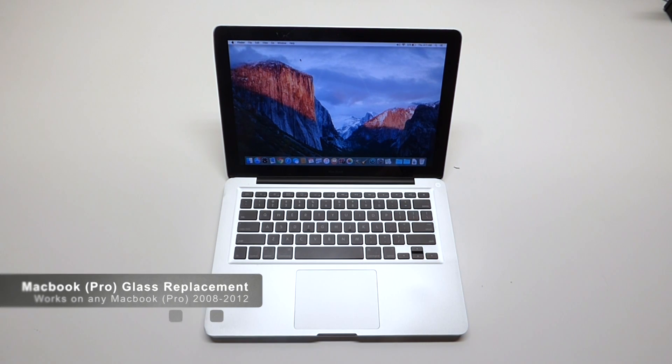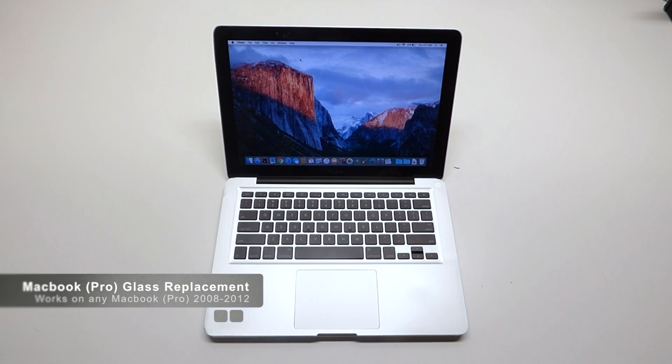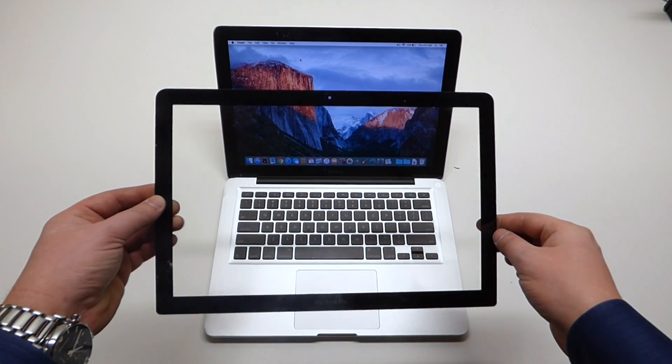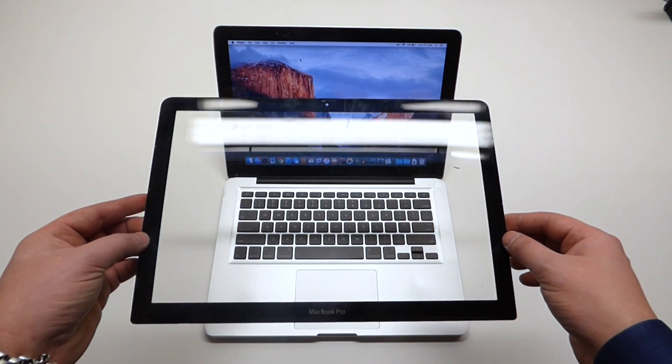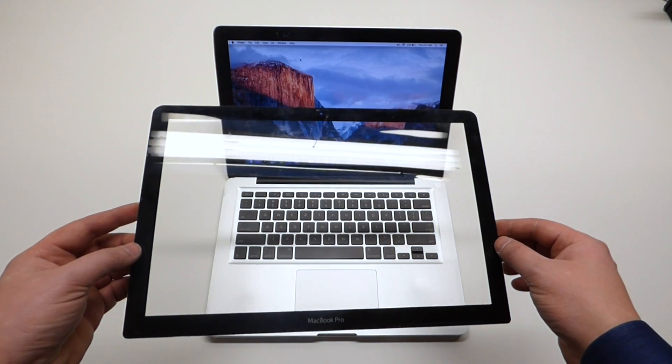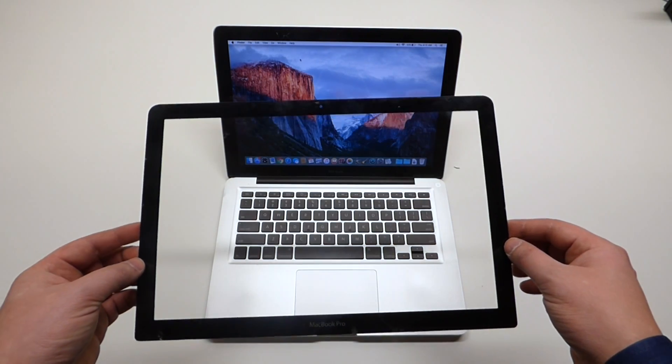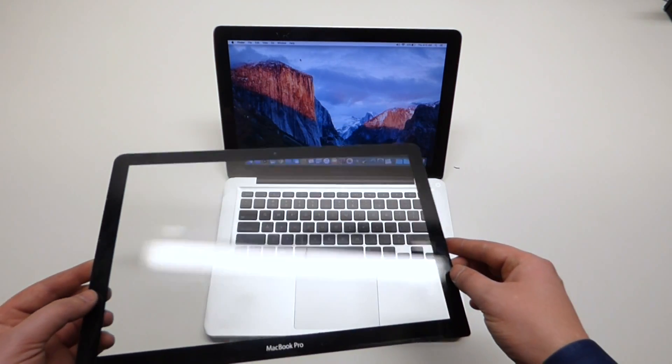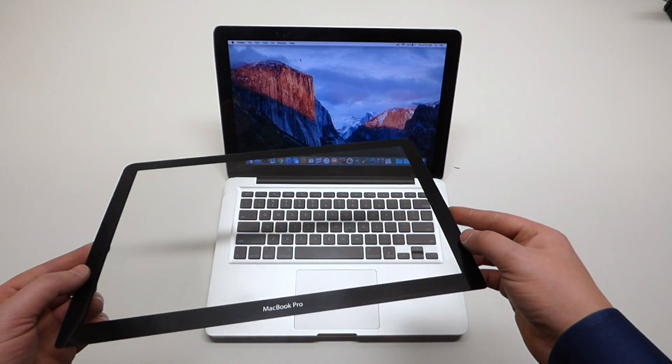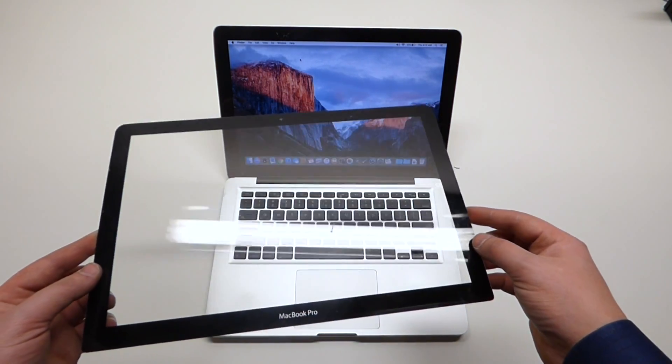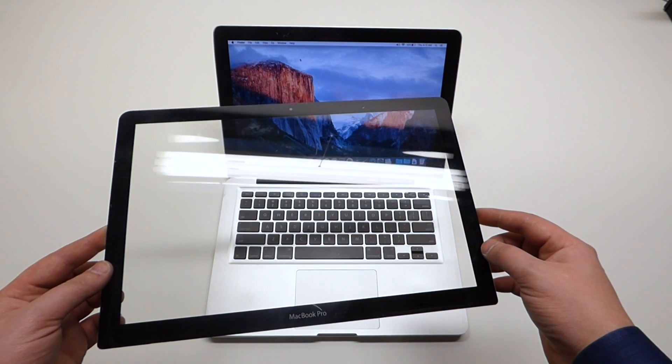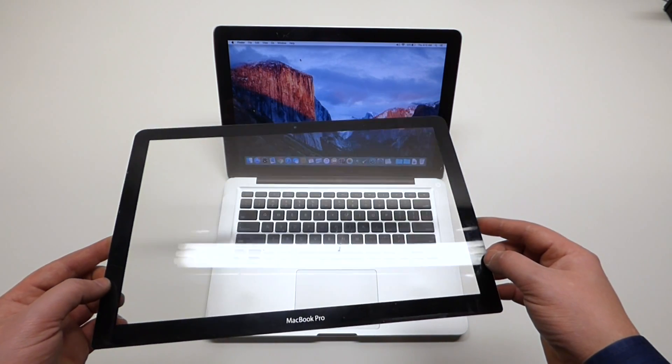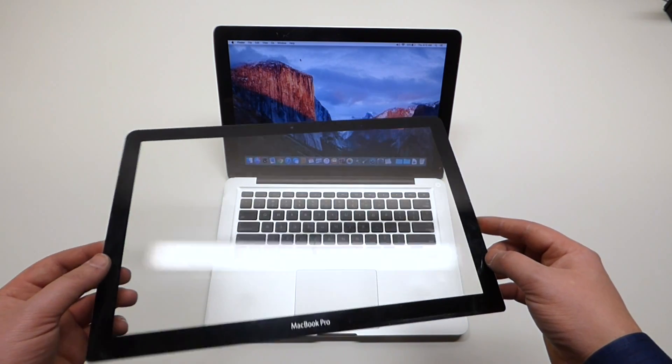Hey guys, Alex here from Apple Dollars. Today we're going to be going over how to replace the LCD glass on a MacBook. This particular method can be applied to any MacBook that is in the range between 2008 and 2013.